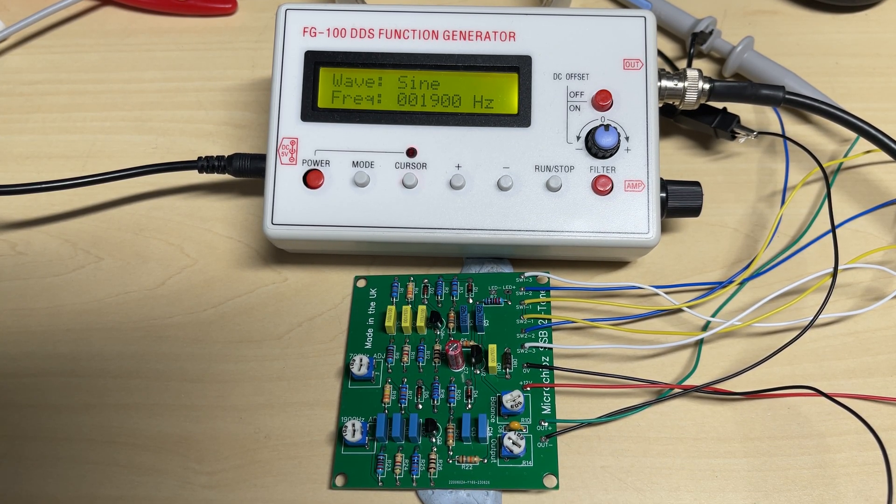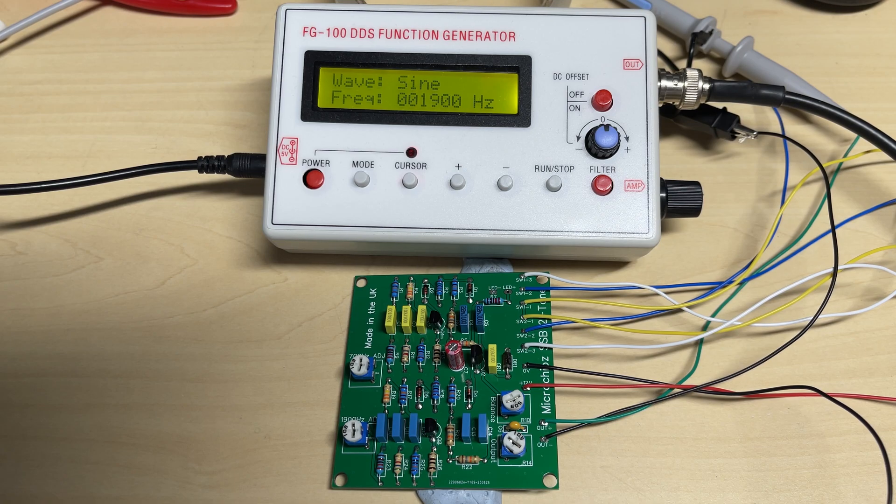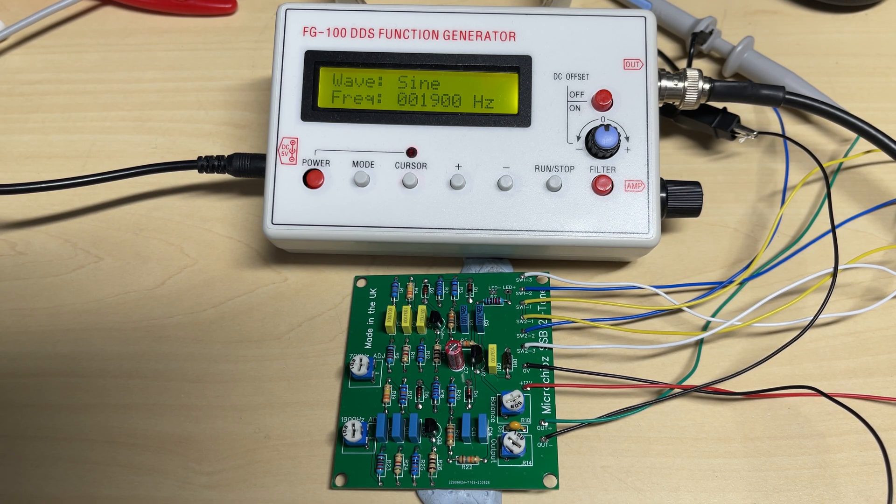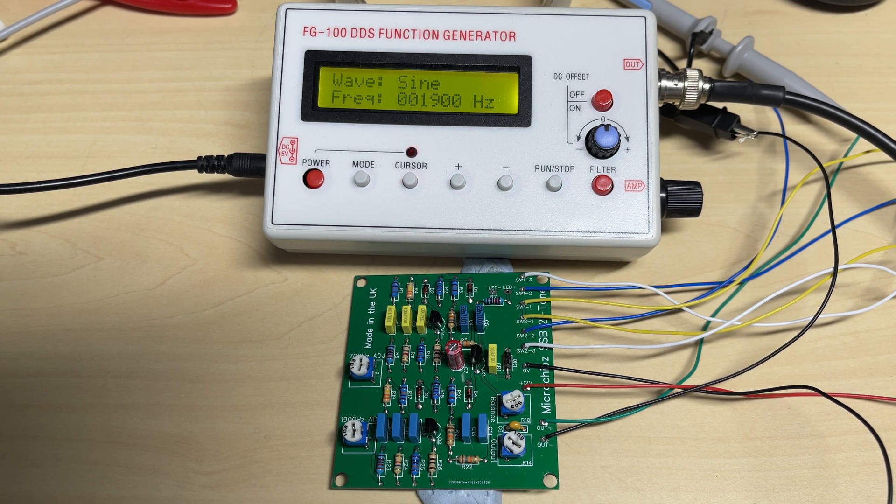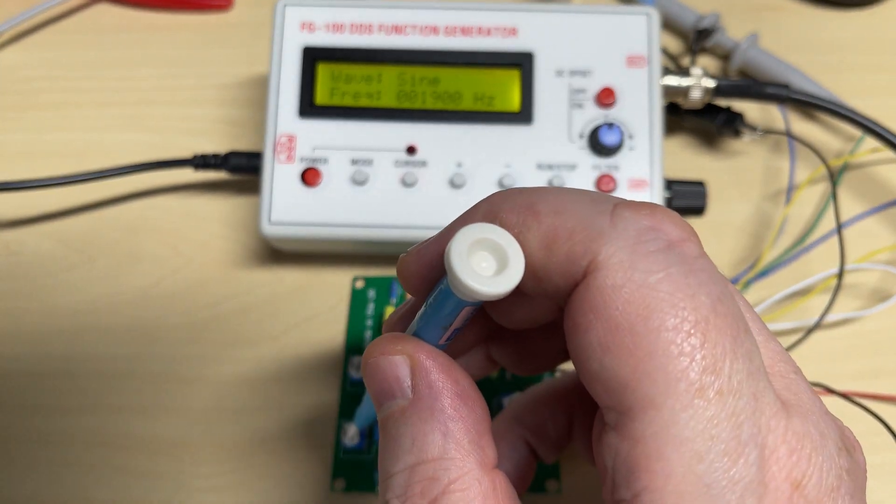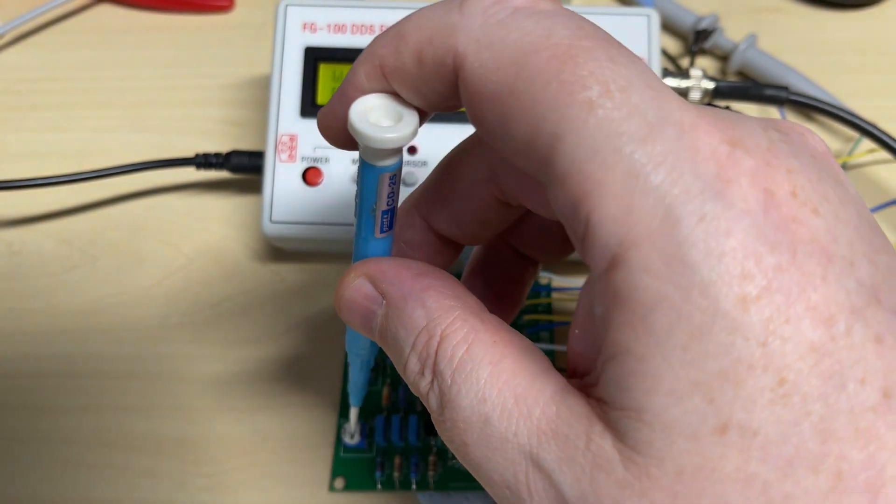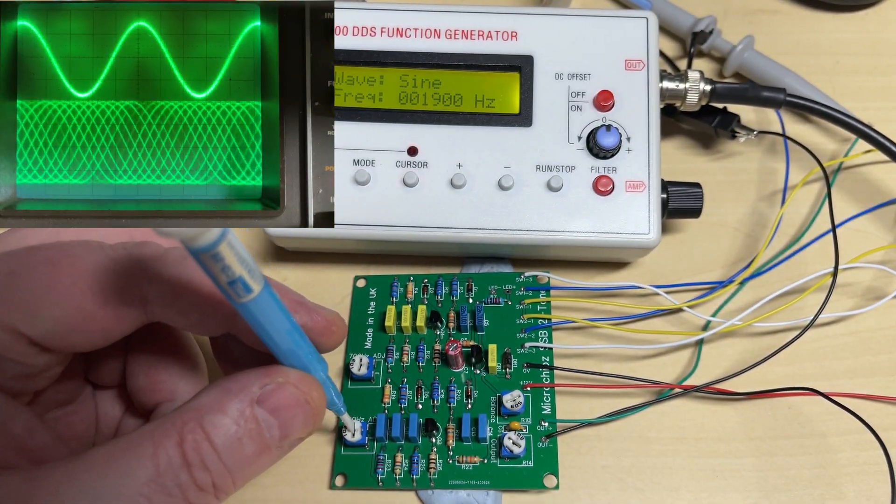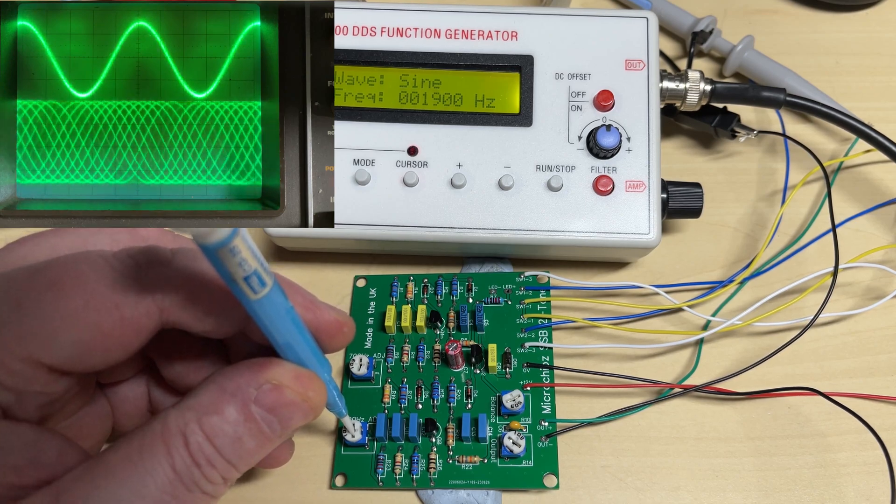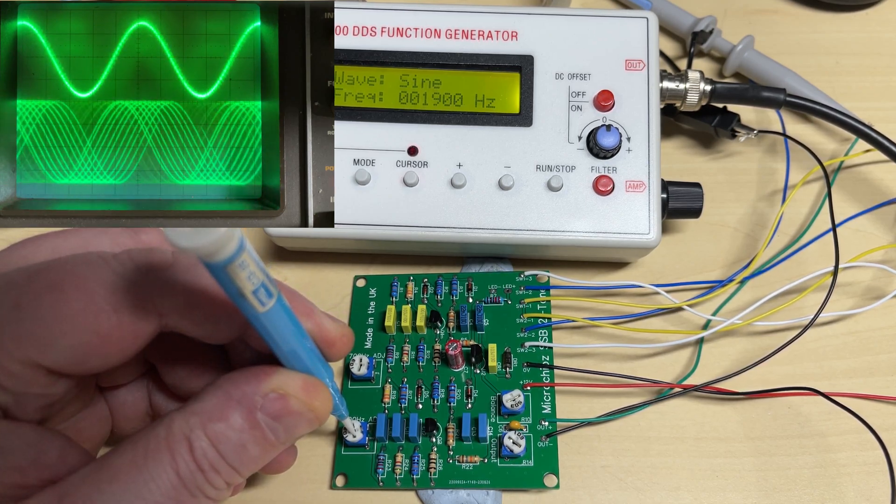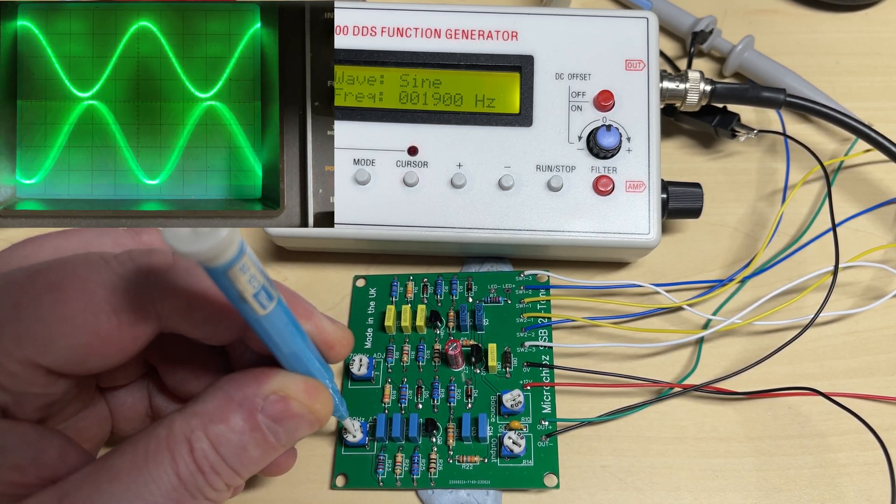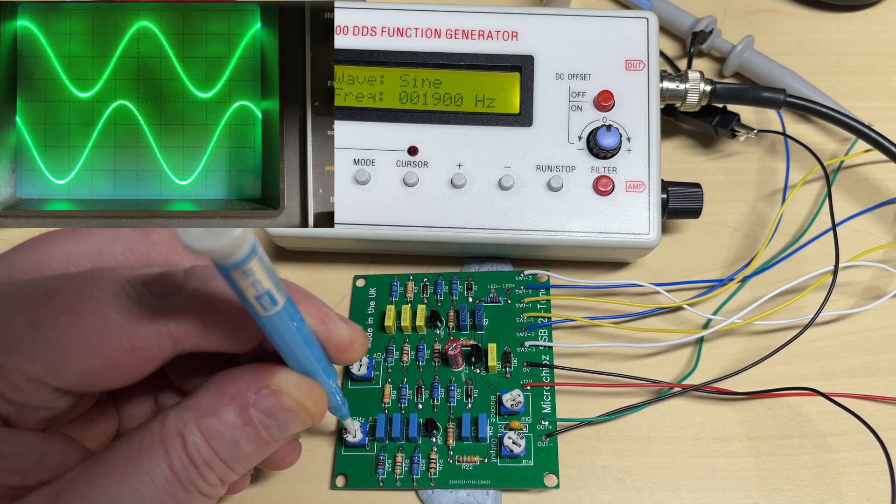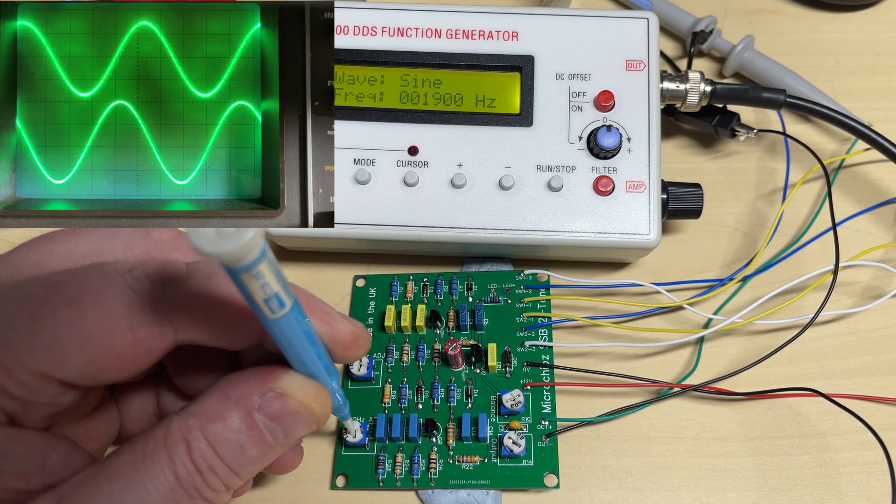So we're going to calibrate it using this function generator. What I'm thinking is if I put it on my scope on the two channels, we get the waveforms to roughly match. So the top trace there is the output of the generator and the bottom trace is our two-tone.